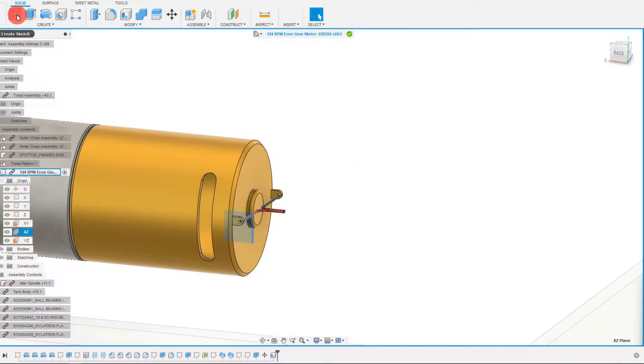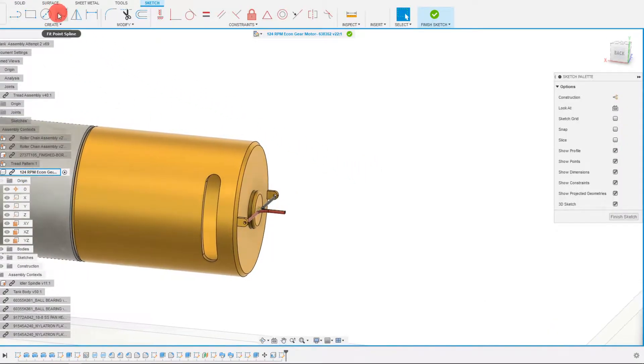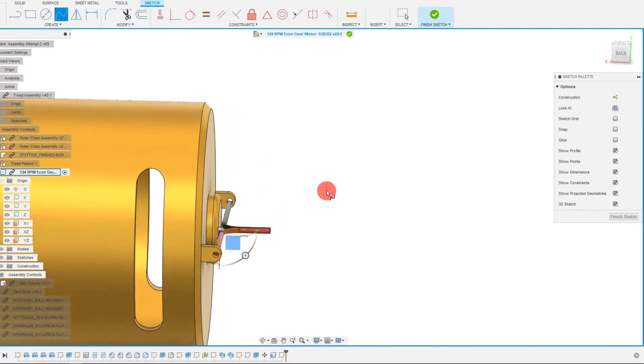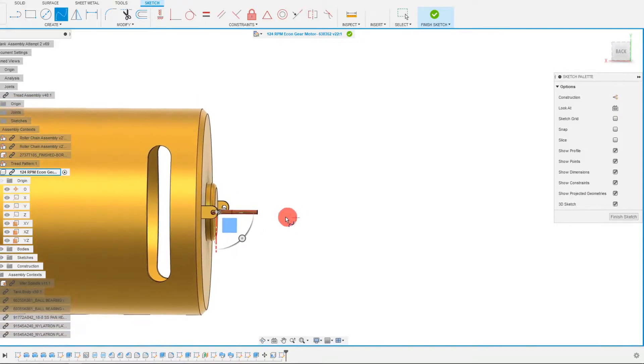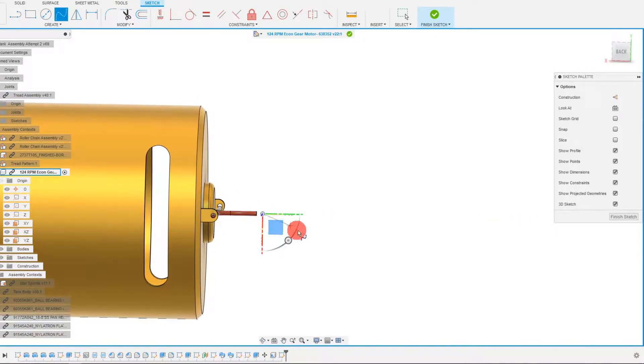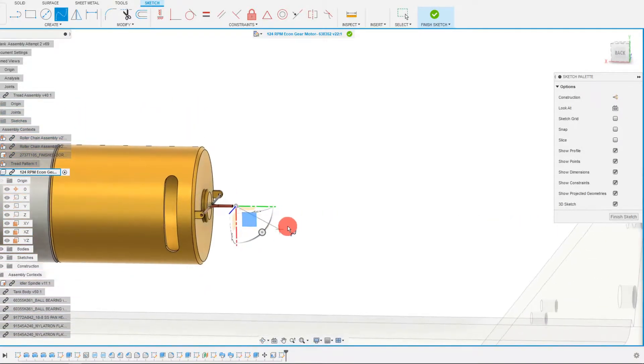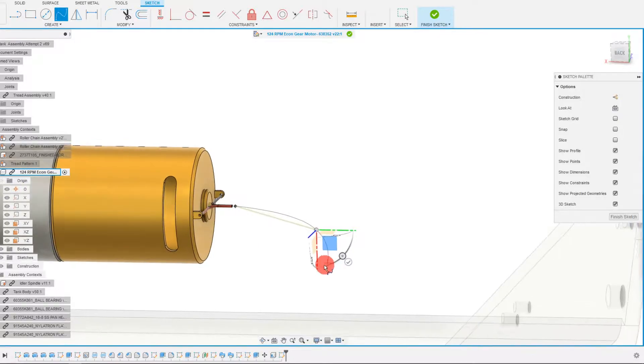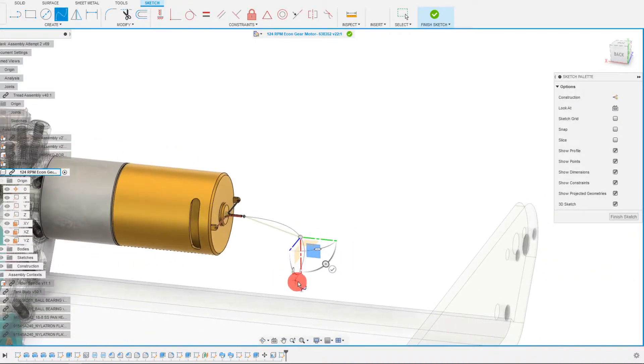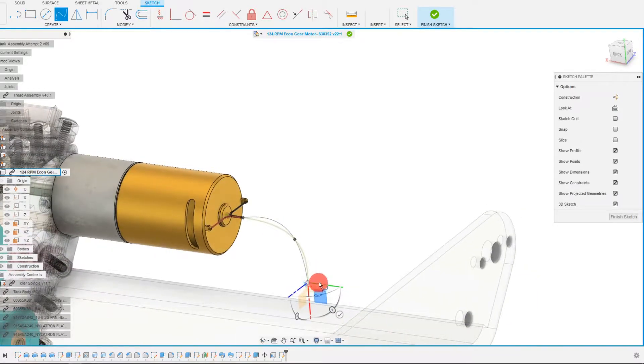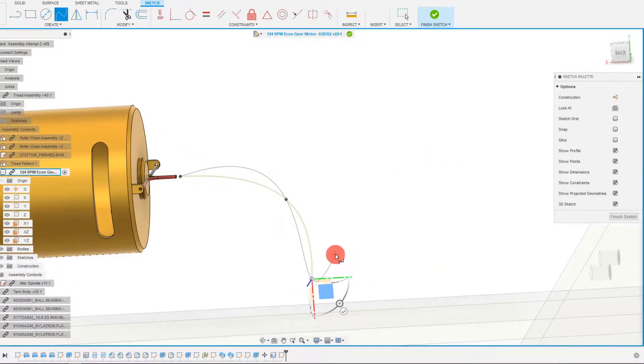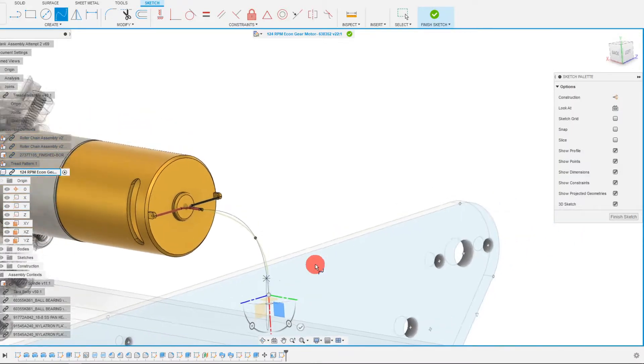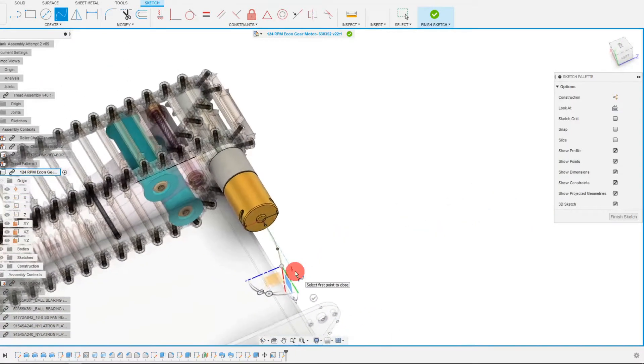So I'm going to create a sketch on this plane and I'm going to come to fit point spline. And I'm going to just drag out a couple lines here and I'm going to place them in this direction, in this green line direction.